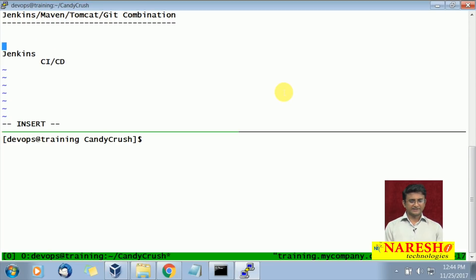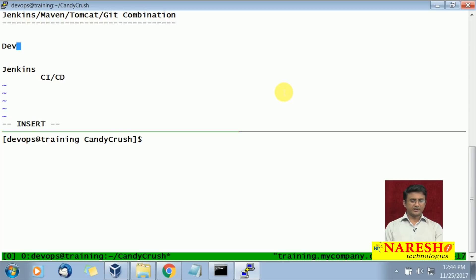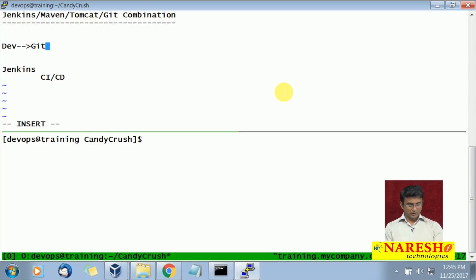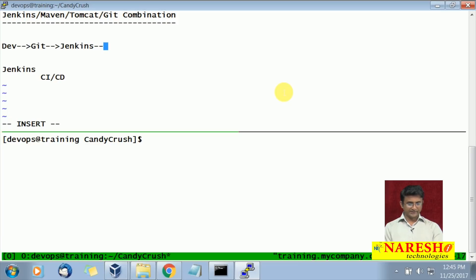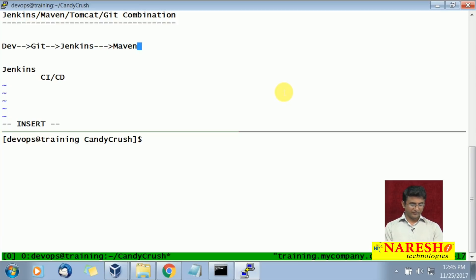So the basic flow is: a developer is developing, he will put the code into Git, automatically it should go to Jenkins, then Jenkins will compile and manage the code with Maven, and once it is finished Jenkins will put that code into Tomcat.